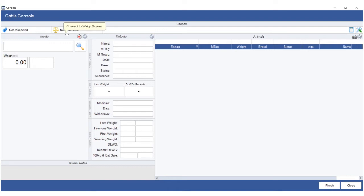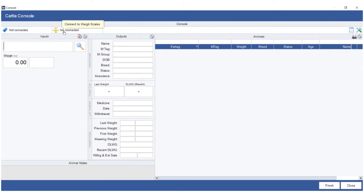Now as the tooltip says, these are for the EID reader and the weigh scale. So should you want to, as some people do, take a laptop running our program to the crush and connect it to a reader and the weigh scale, the console screen will pick up the tag and the weight and pre-populate the inputs box as seen below.